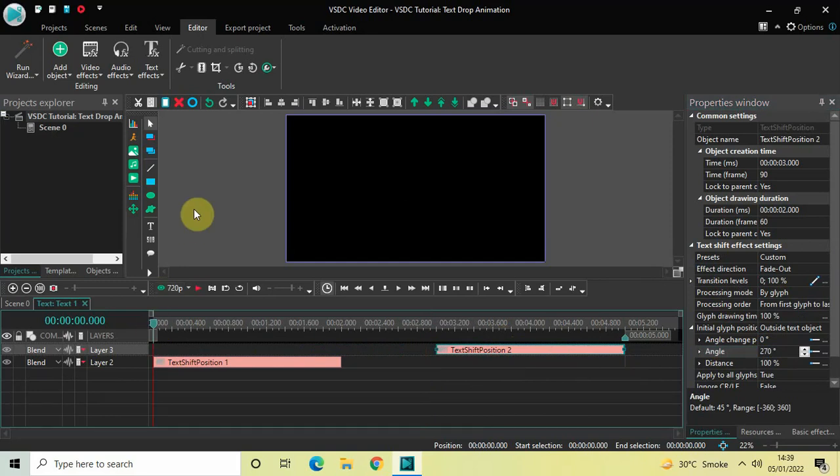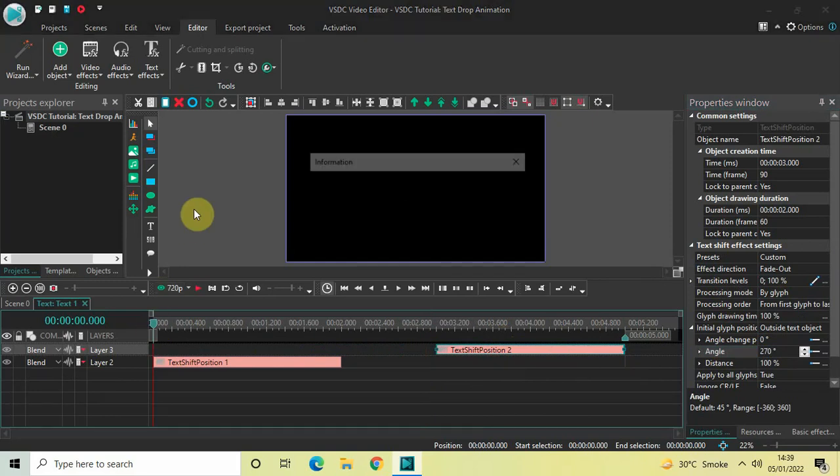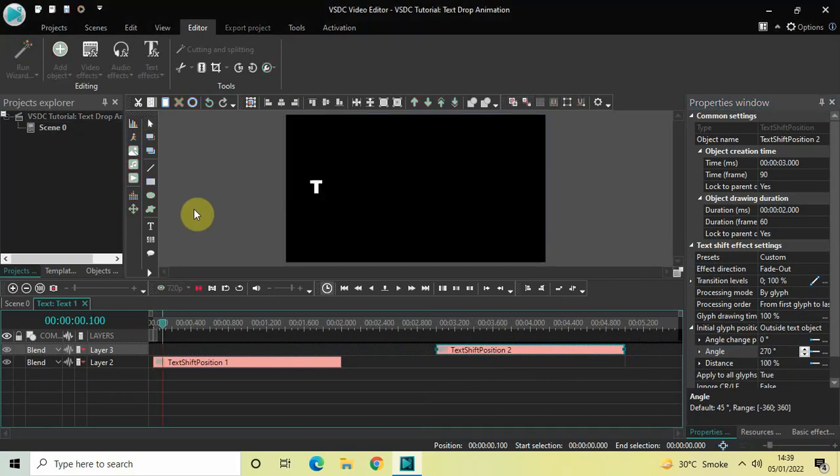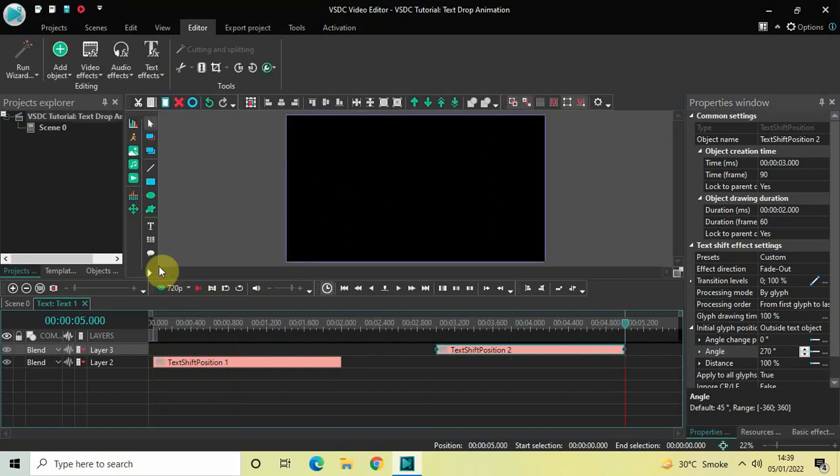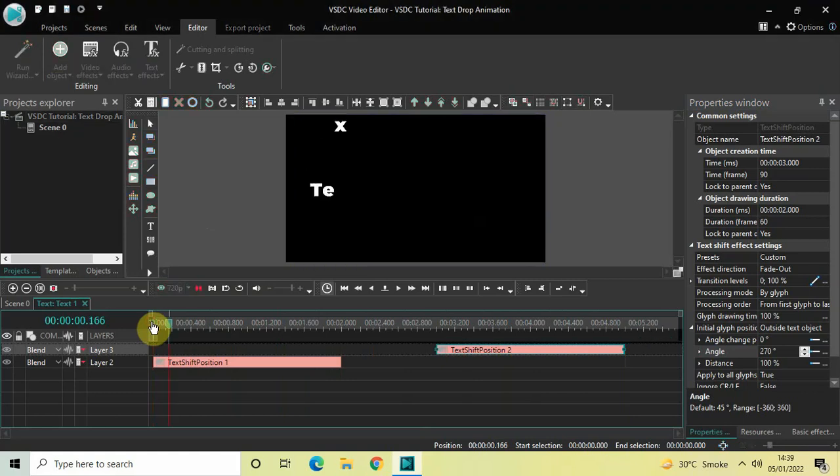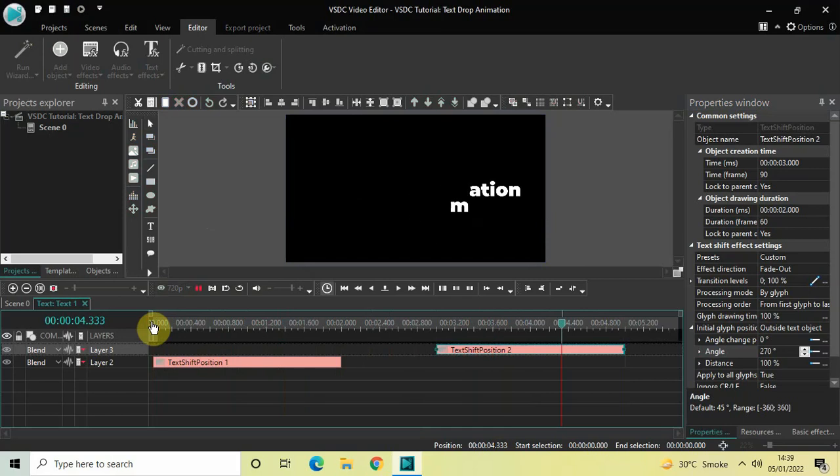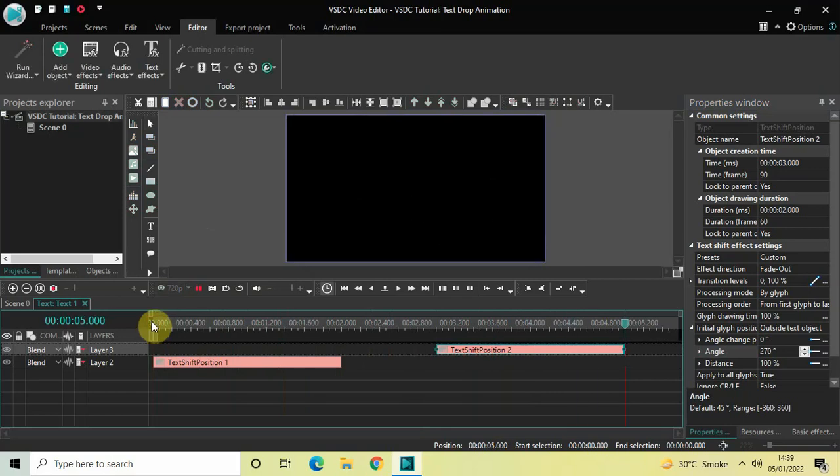So now if I just quickly play this entire thing for you from the start... perfect. So this is how you can create a text drop animation in VSDC free video editor. Do let me know your thoughts in the comment section below. Like the video and subscribe to my YouTube channel.